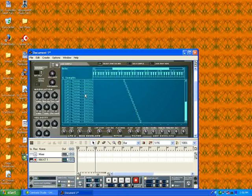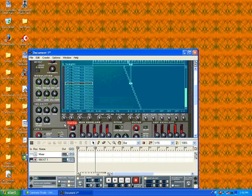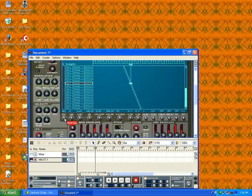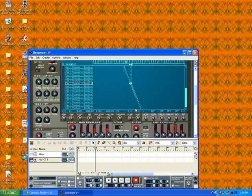Some people do it both ways, but this is sample-based looping. It's like taking four beats and just looping that beat and making something completely different out of that song.